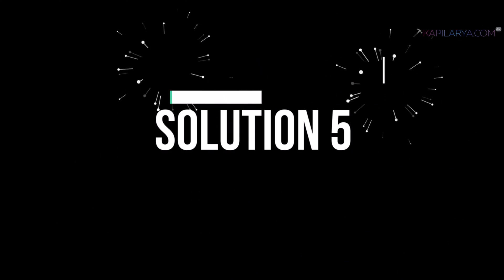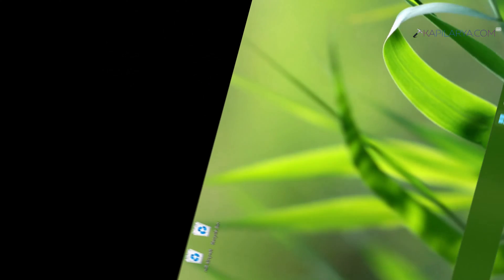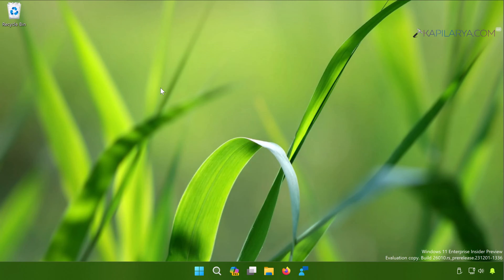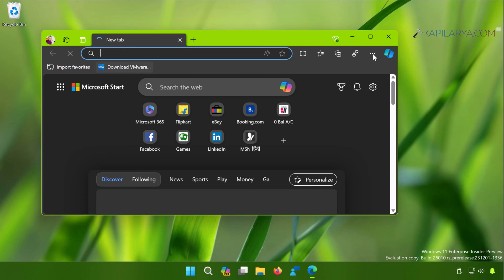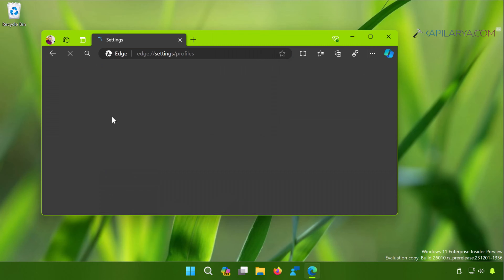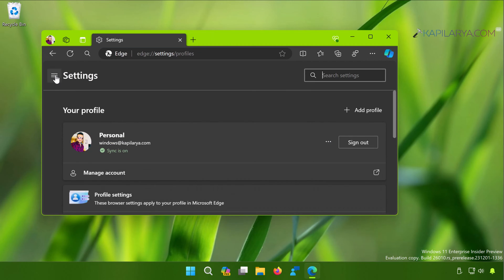Then we come to solution number five. Open Microsoft Edge browser, click on three dots to open the flyout menu, click on Settings, then click on the hamburger icon.